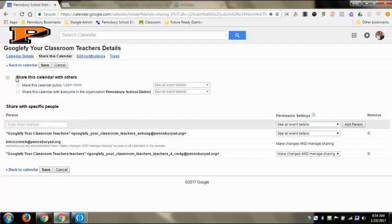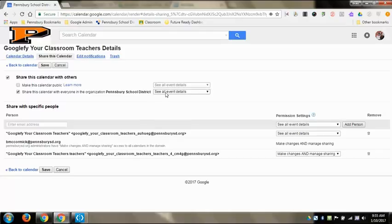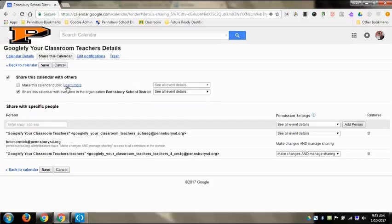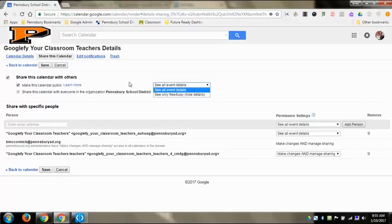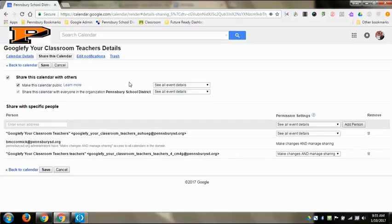And then from at the top, I can either share this with other people in general. I can share the calendar with everyone in Pensbury where they can see all the event details or only that I'm free or busy for those events. I can make the calendar public so that way people like parents could see it. So if you have a Google Classroom calendar, you might want to make it public so that way parents can have access to it. If it's on a Google Classroom, you might want to do that.